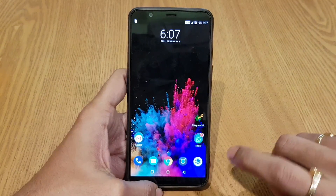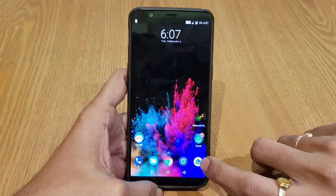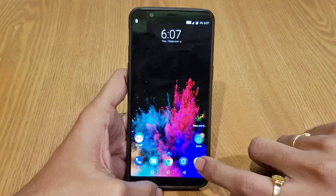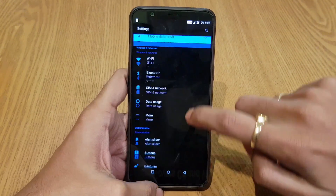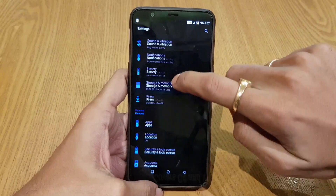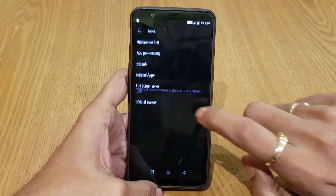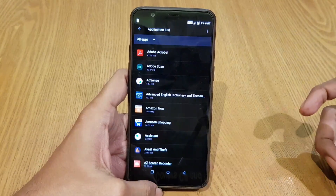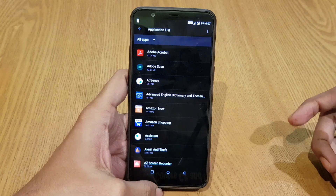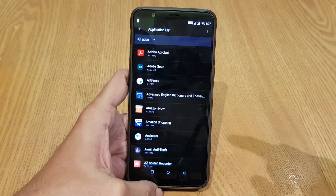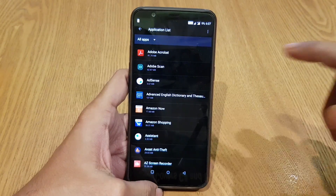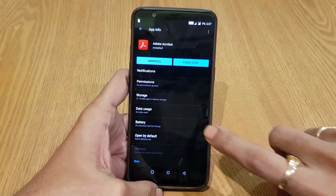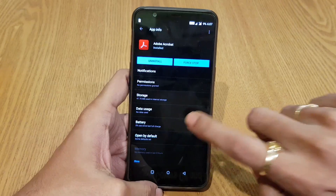This is my OnePlus 5T and I will quickly show you that particular setting. Go to Settings, then Apps, and go to the application list. Here you will find all the installed applications. Go to each application step by step, then go to the battery settings.